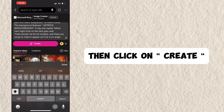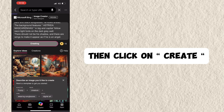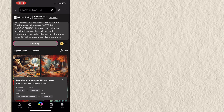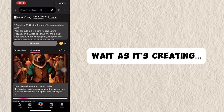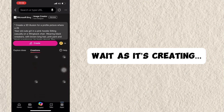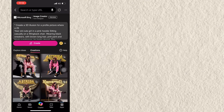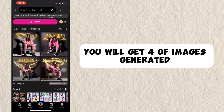Then click on Create. Wait as it's creating. You will get 4 images generated.